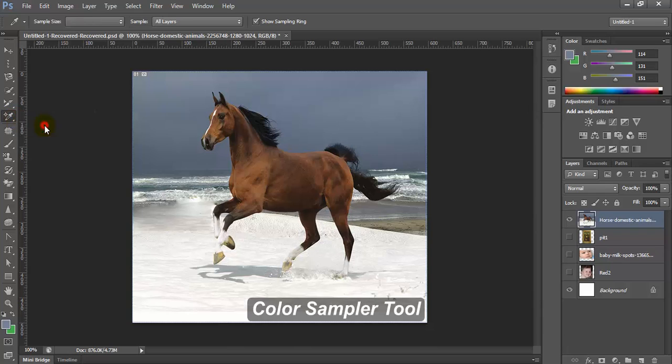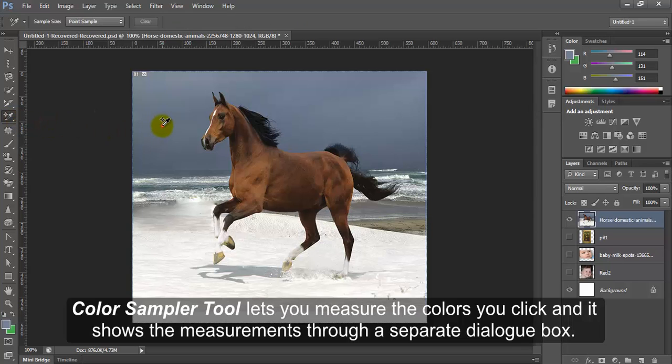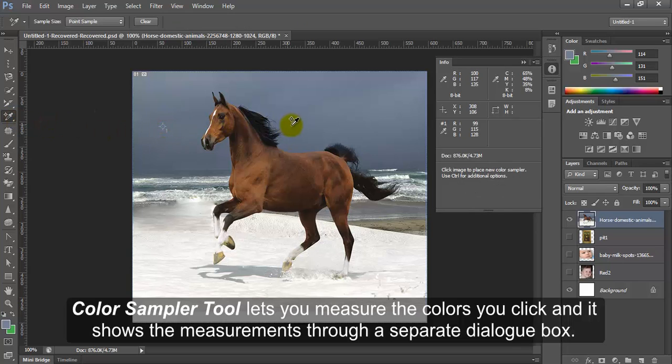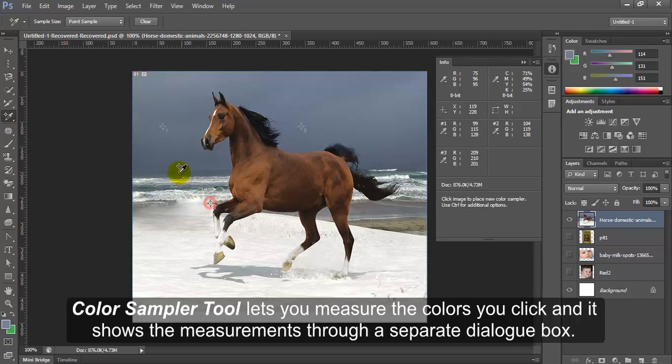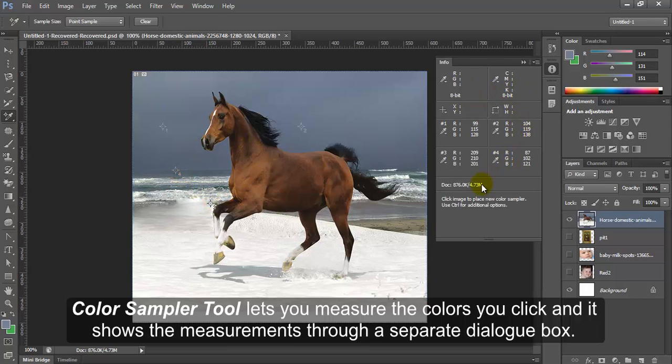Color sampler tool. Color sampler tool lets you measure the color you click and it shows the measurements through a separate dialog box.